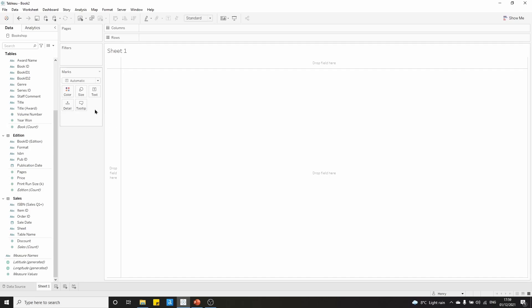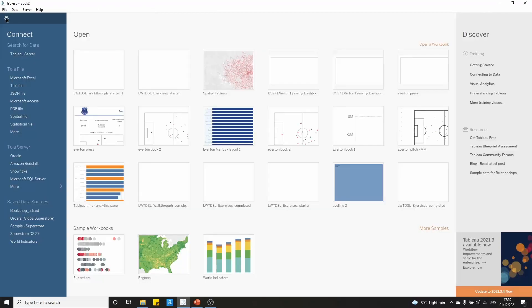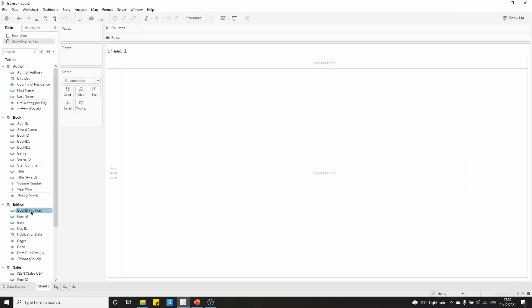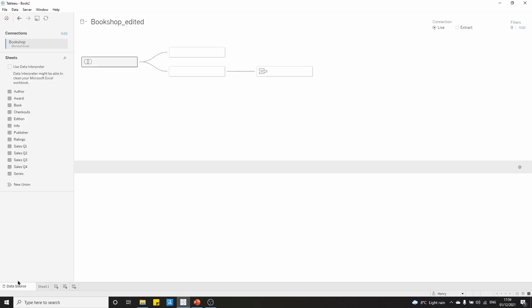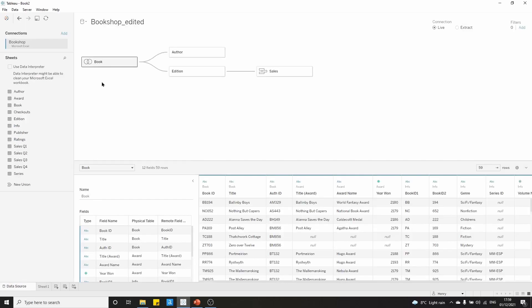Now that we've saved it to our Tableau data sources, when we click on the Tableau data icon, if we want to connect again, we can click on bookshop edited, and we will see when we go to this data source that it has all of the relationships, joins, unions, and renaming that we did in our previous videos. And that is how you save a data source in Tableau.